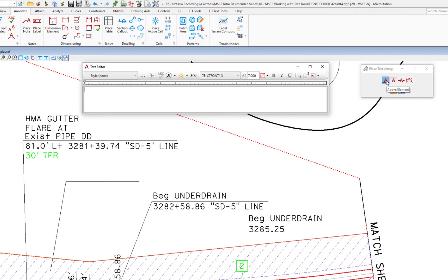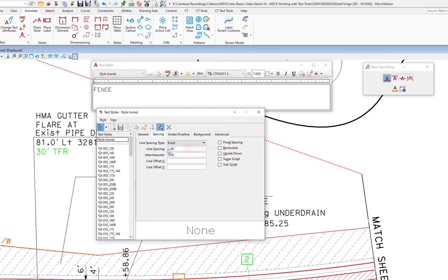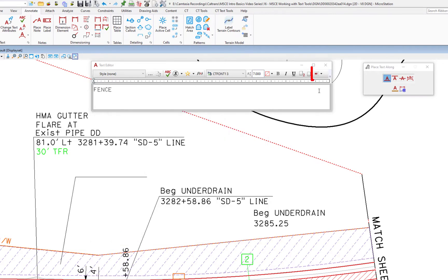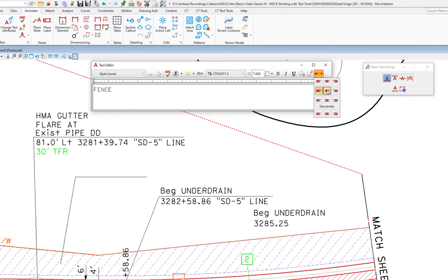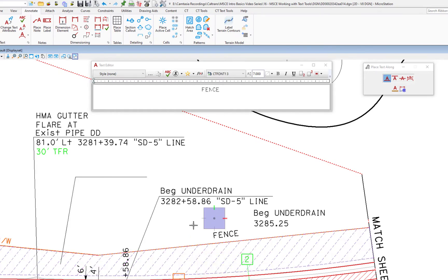We're going to demonstrate placing text above an element. On the Text Editor, I'll type 'fence' to label a right-of-way line. I need to make sure spacing is set correctly, so I'll open the Styles dialog, go to Spacing, and confirm it's set to one — this offsets the text from the line. For justification when placing text above or below, set it to middle center so the text places directly centered above or below wherever you data. I'll select the line, move my cursor above it, and data to accept. The text is now placed above the line.